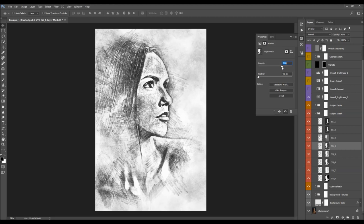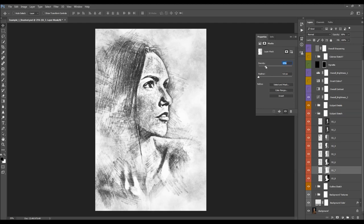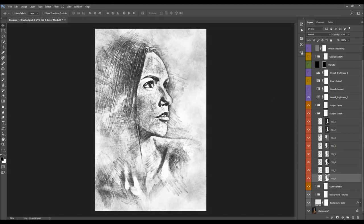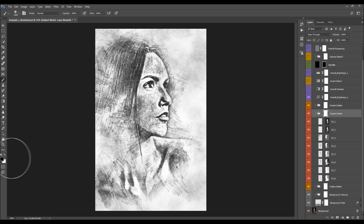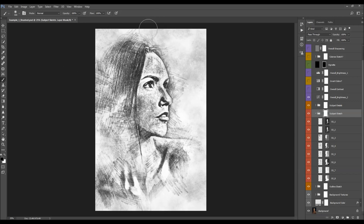I'm going to quickly adjust these settings for all the layers. If there is any sketch area where you wish to remove some sketch detail, you can select the layer mask, pick a soft brush, set the foreground color to black, and simply brush over the sketch. If you select the main layer mask, you'll remove all sketch layers wherever you brush.